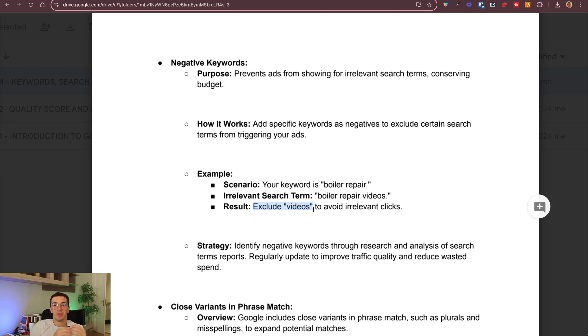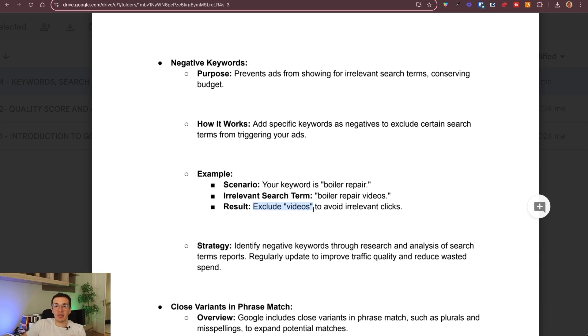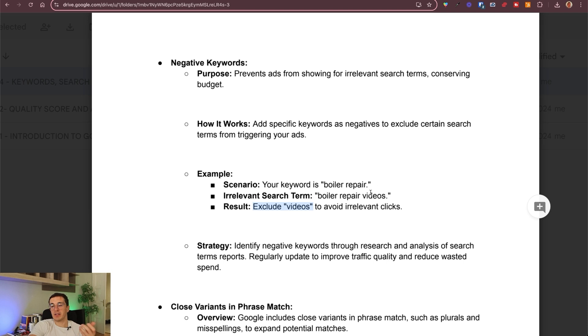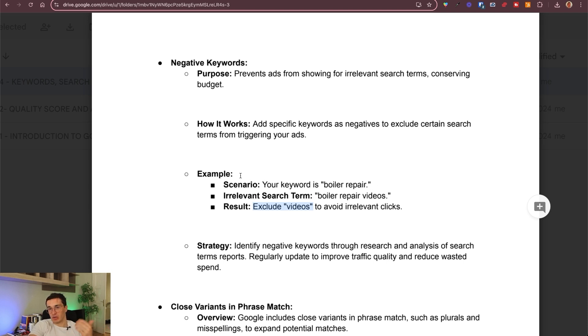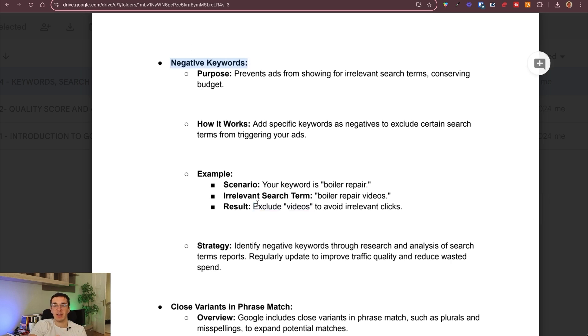You really want to find those high intent, high converting users of Google. You want to exclude people who just look for information. If somebody types boiler repair blog articles or tutorial videos or things like that, you want to exclude those. This is where negative keywords come in handy.